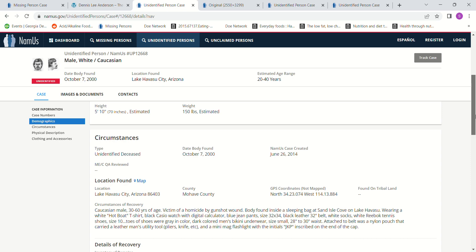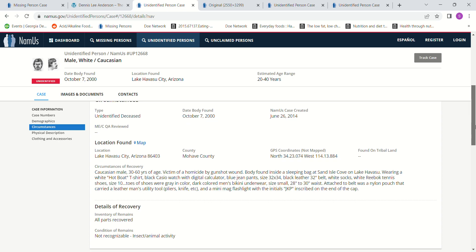Black leather 32 belt, white socks, white Reebok tennis shoes size 10, toes of the shoes were gray in color, dark colored men's bikini underwear small size 28 to 30 waist. Attached to a belt was an island pouch that carried a man's utility tool, pliers, knife, and a mini mag flashlight with initials JKP inscribed at the end of the cap.